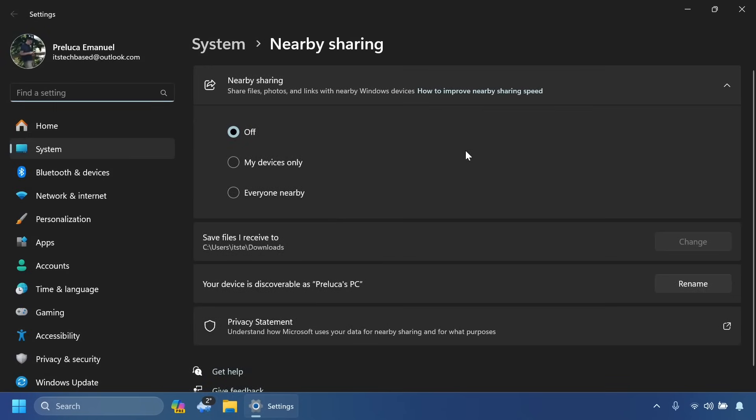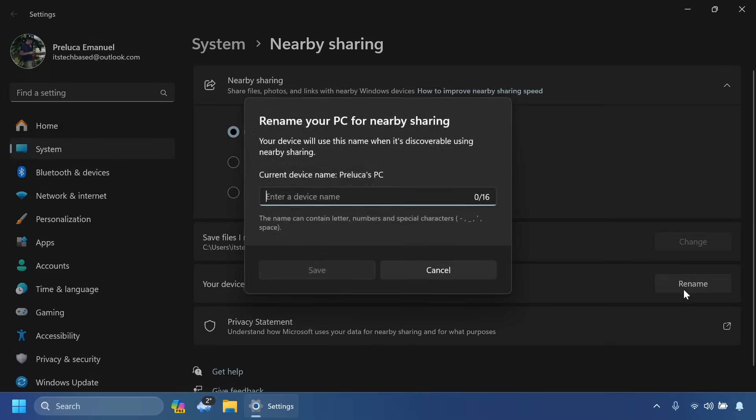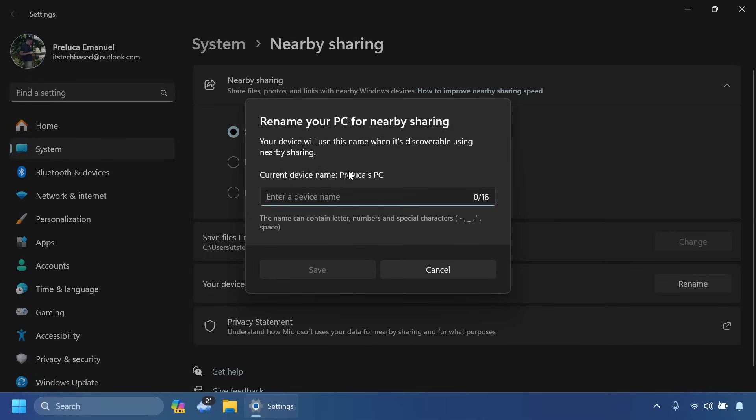We also have some improvements related to nearby sharing which will allow us basically to share files to computers or systems that are in the same network. And we also have a new renamed device experience which is now more friendly and we can enter a device name up to 16 characters.